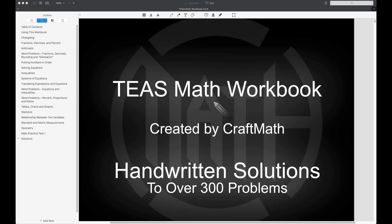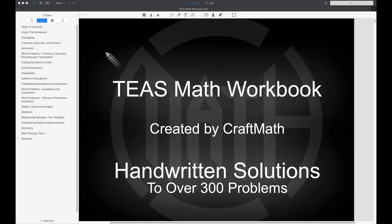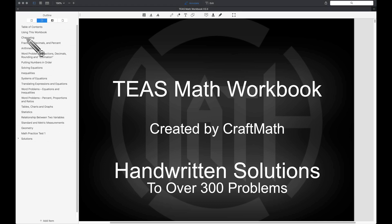In this video, this is the TEAS Math Workbook update, version 2.0. For those of you that have purchased the workbook, you should be receiving an email with an updated file to download. Using the PDF reader on your PC, Mac, or even your phone, bring up the outline or table of contents so that you can navigate to the new stuff available in the TEAS Math Workbook 2.0.